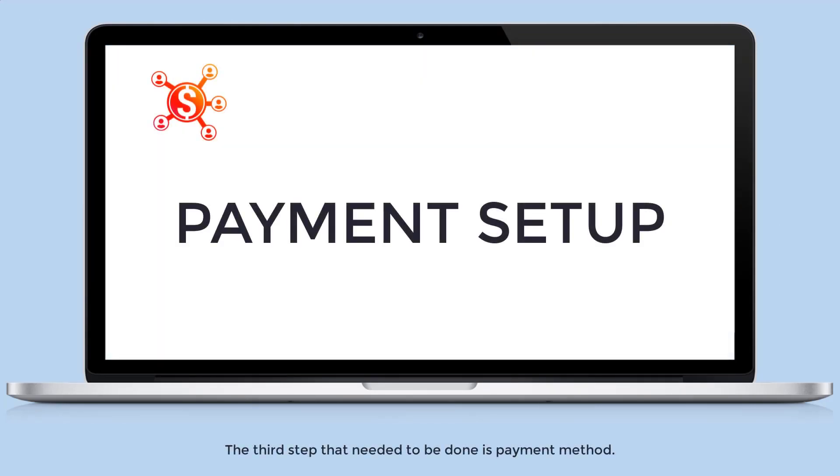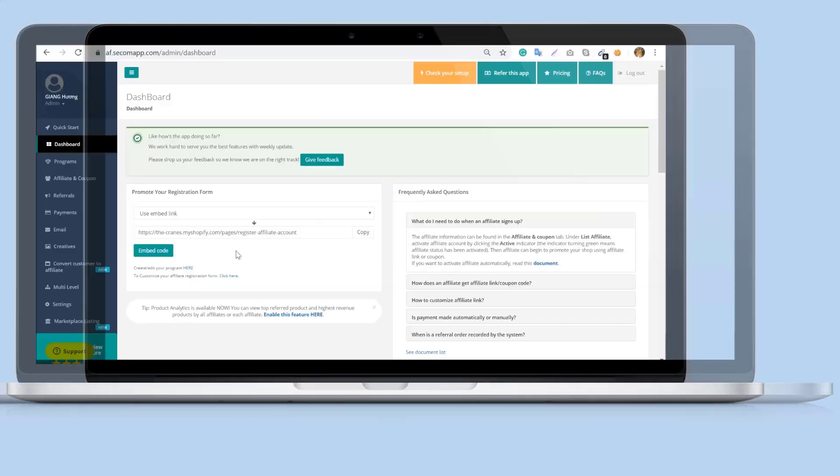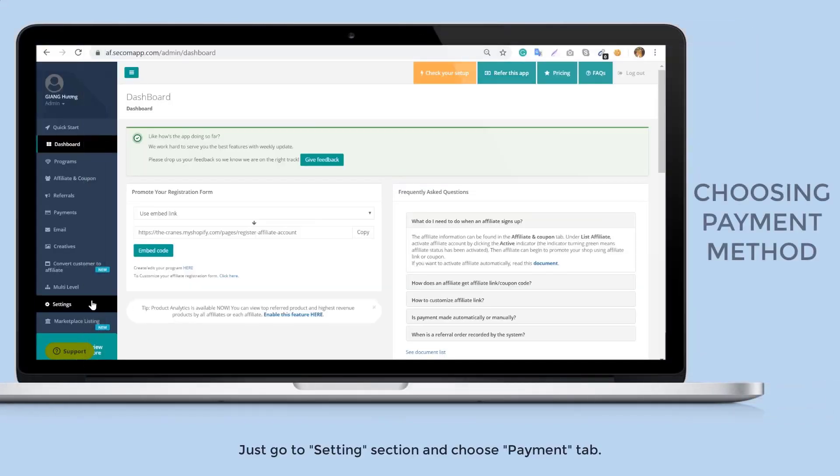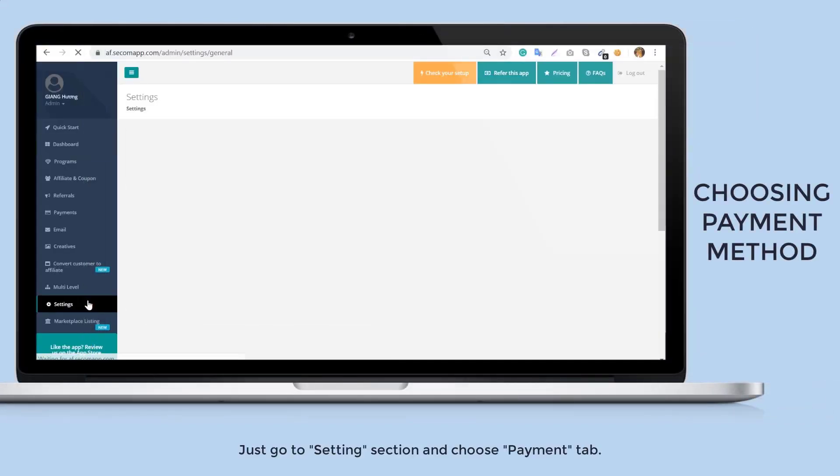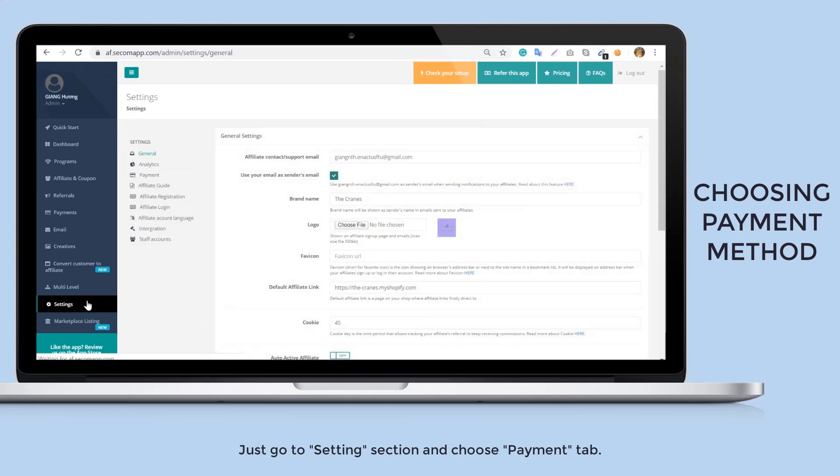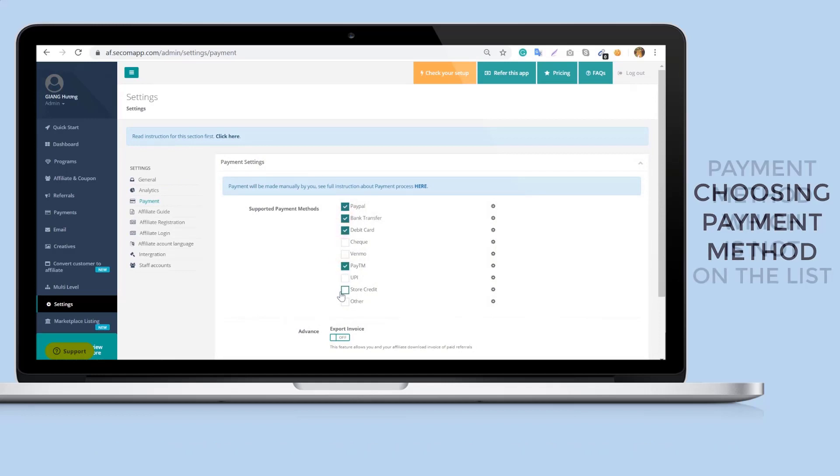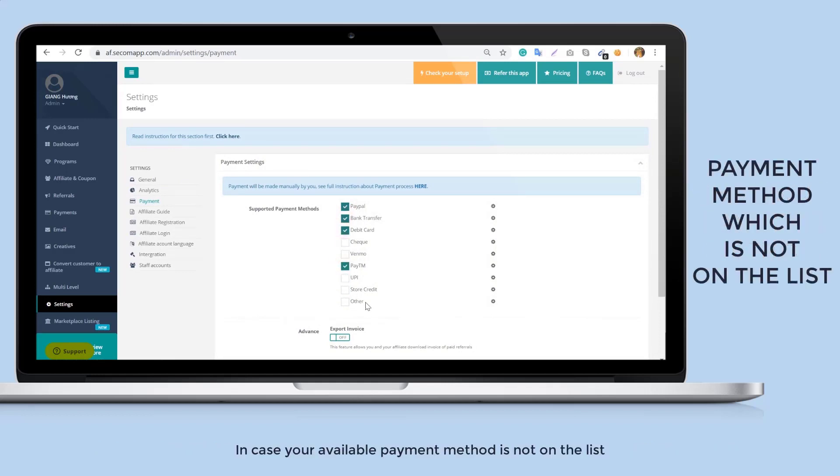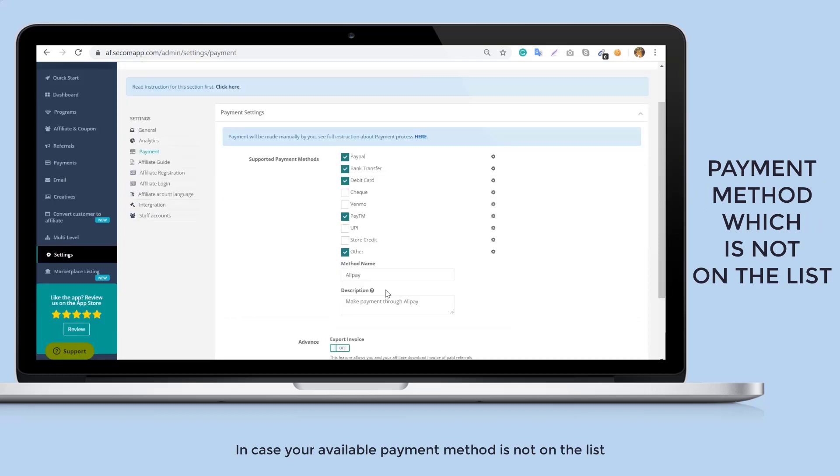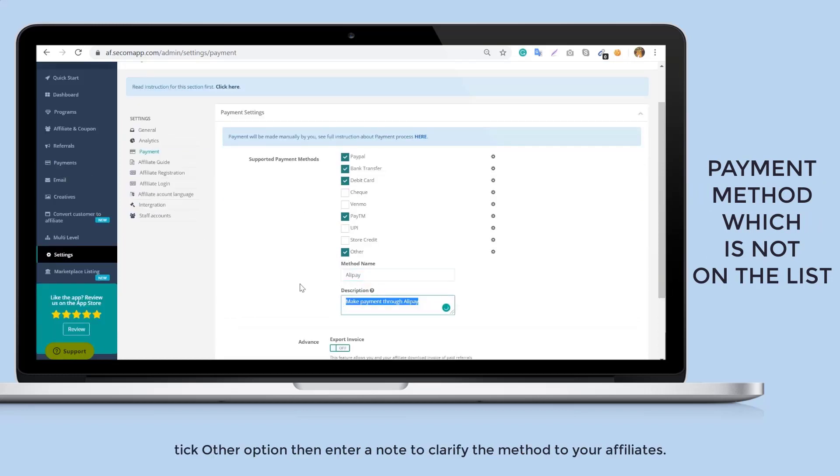The third step that needs to be done is payment method. Just go to setting section and choose payment tab. Select your available payment methods. The chosen options will be displayed on the affiliate account. In case your available payment method is not on the list, tick other option then enter a note to clarify the method to your affiliates.